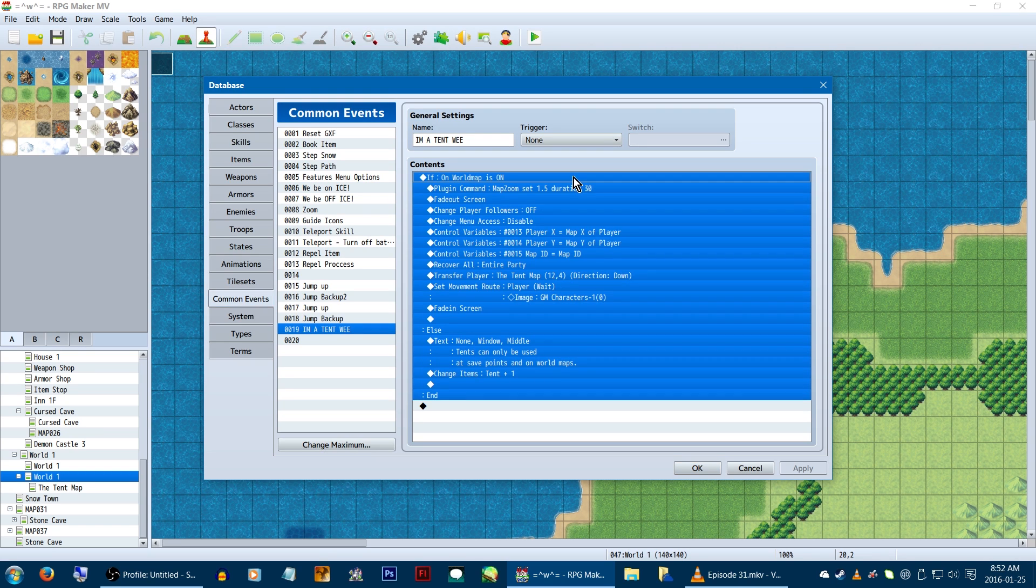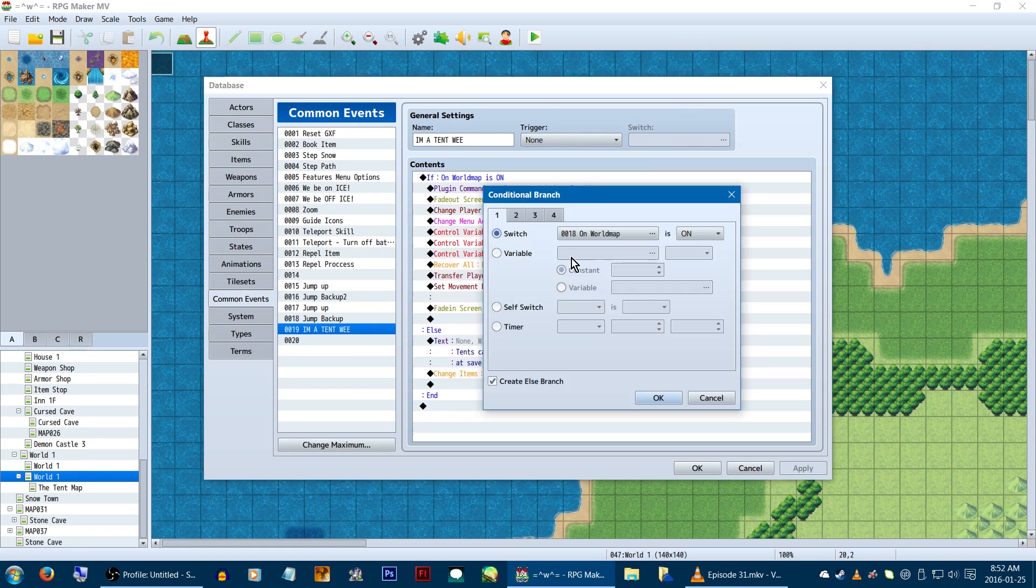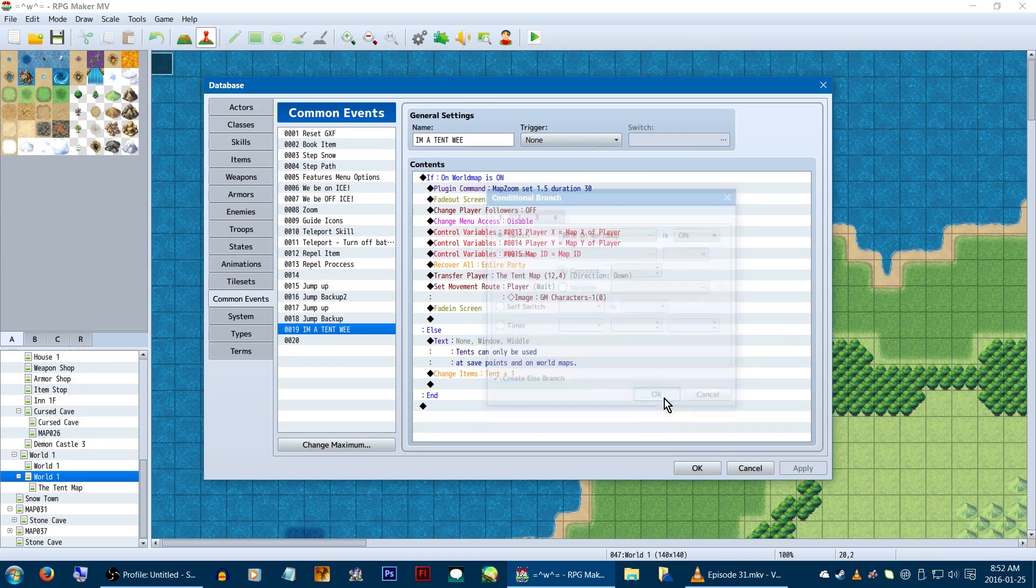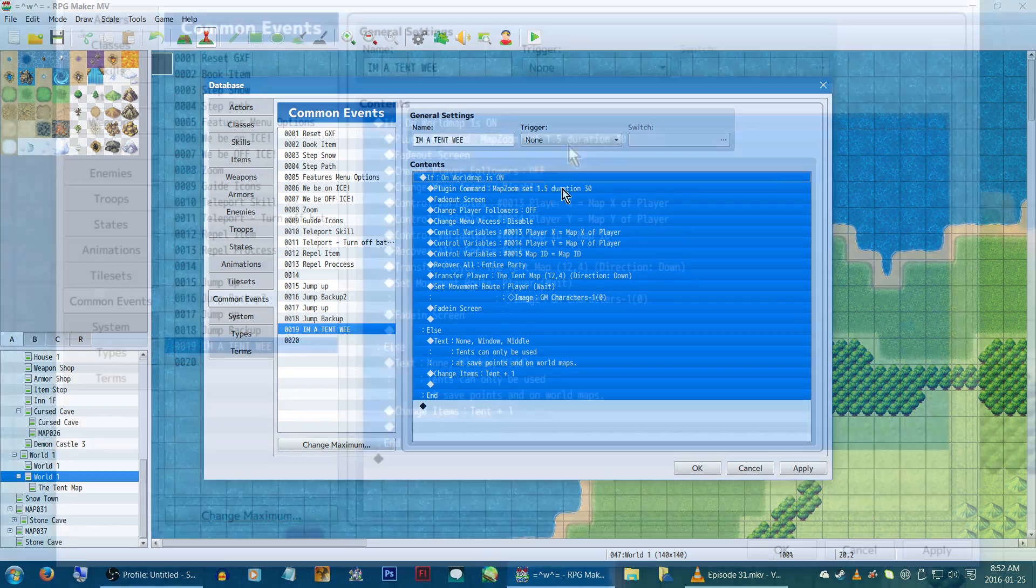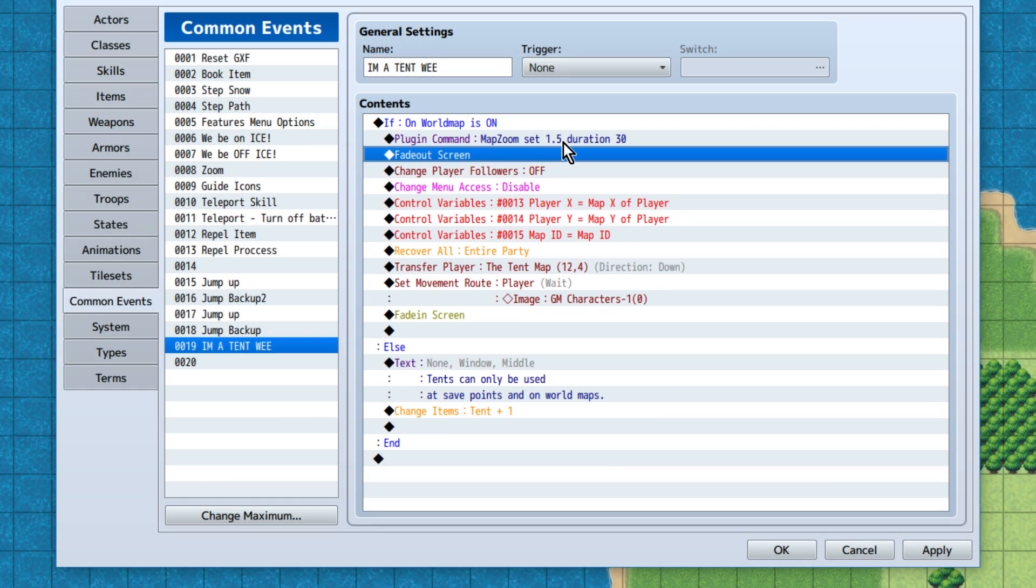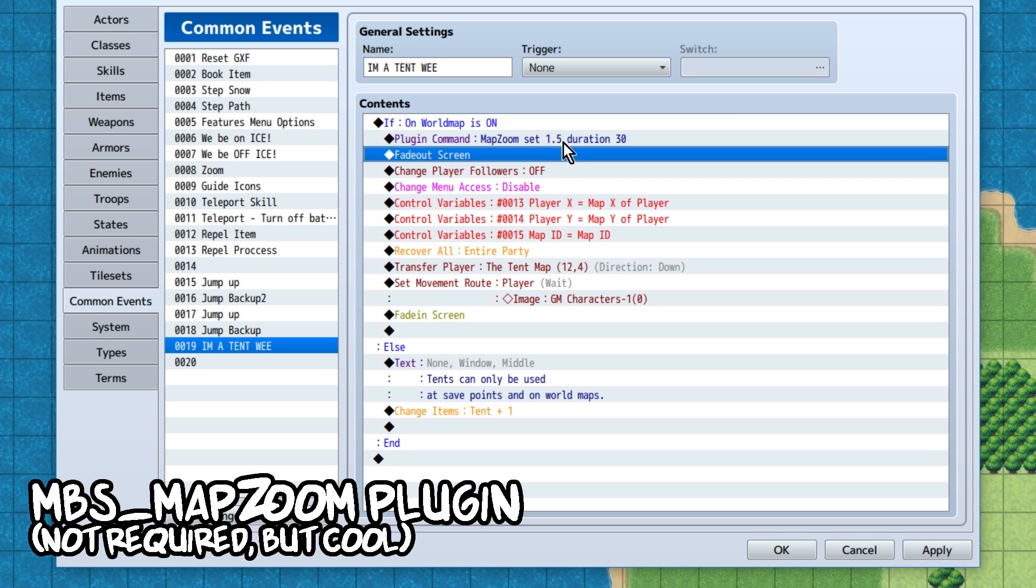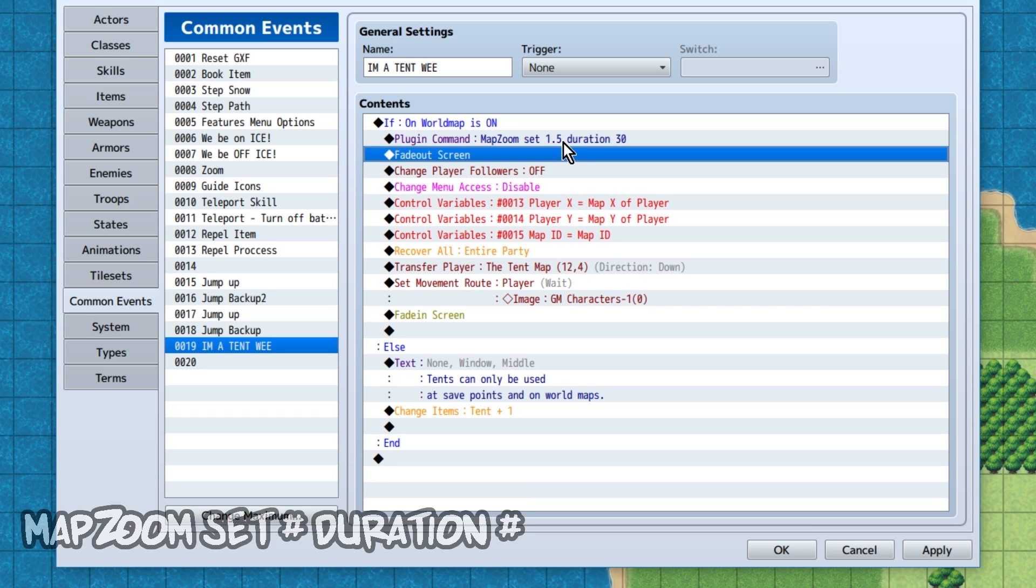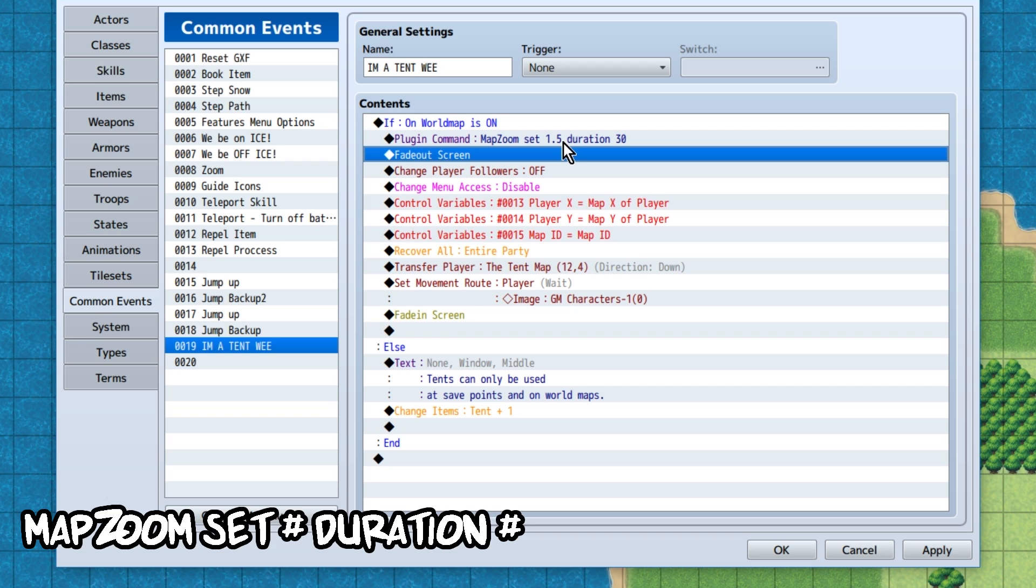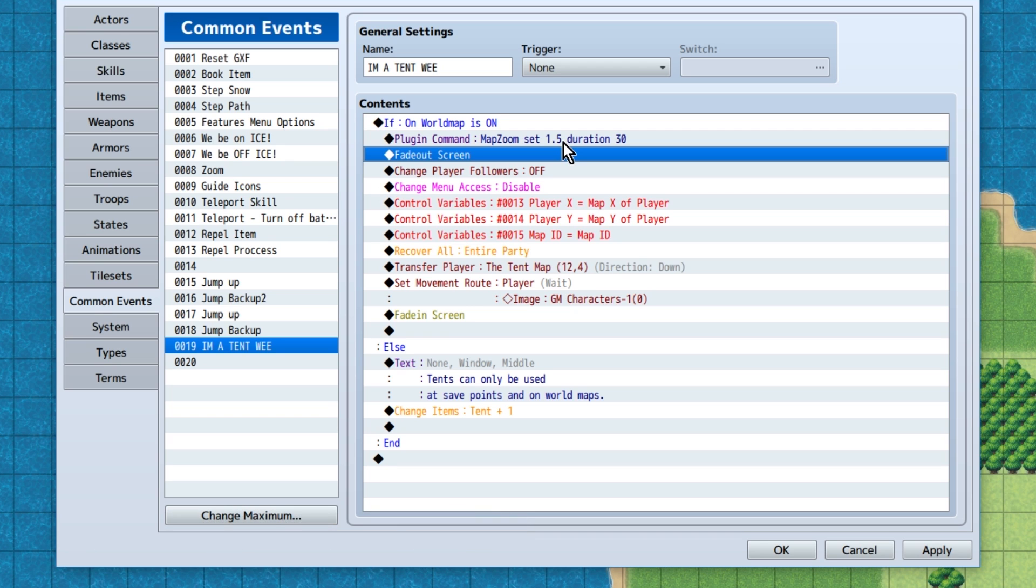First, we'll use a conditional branch to check if we're on the world map. Just turn the switch on any time you're on a world map or at a save point, and you're good. I'm also using the MBS map zoom plugin to make a pretty little zoomy effect. I'll link this in the description. To use it, just put in the plugin command map zoom set, and the amount of zoom you want, then duration, and how many frames you want it to take. Though you don't have to use this at all, I just thought it was cool.